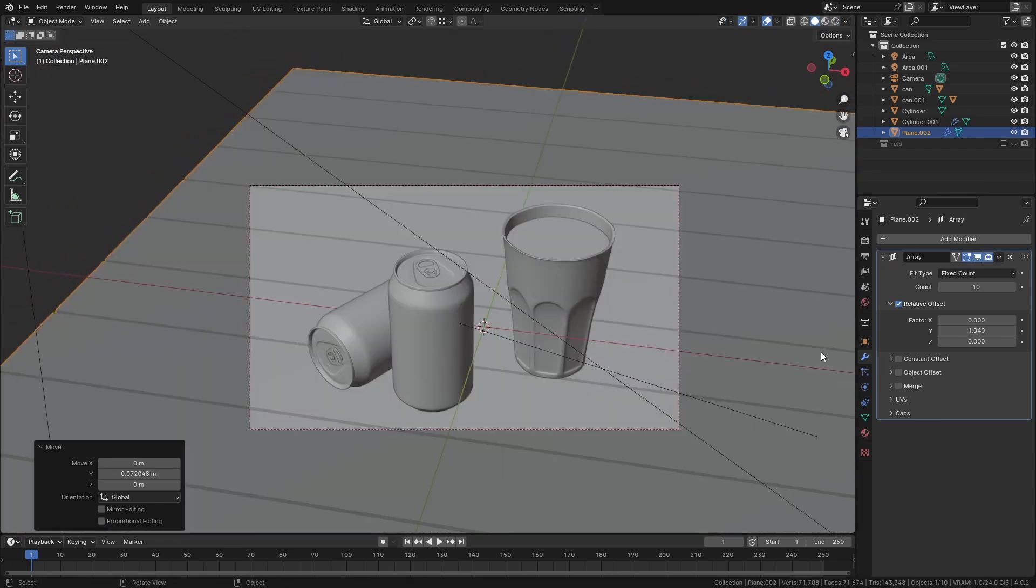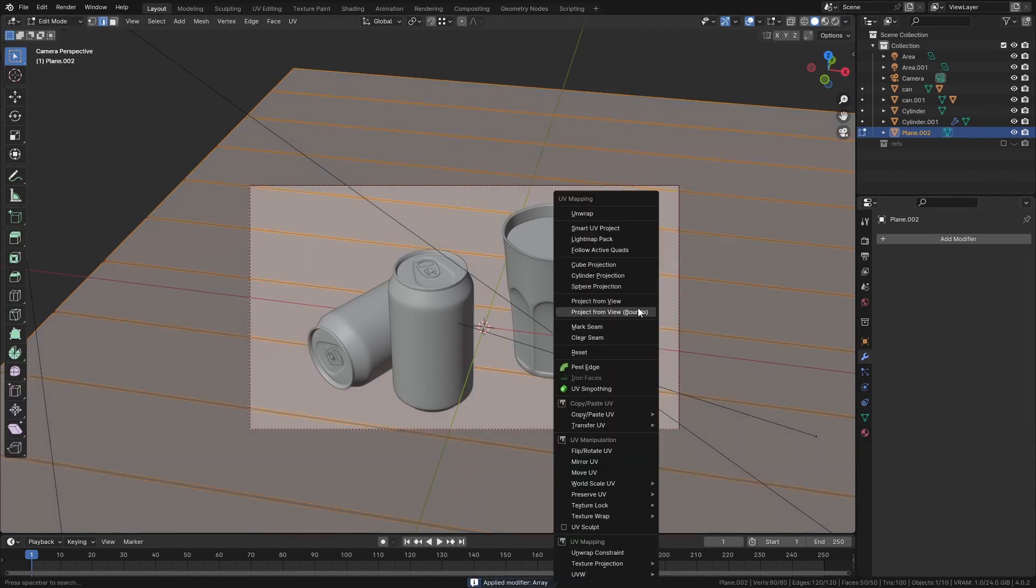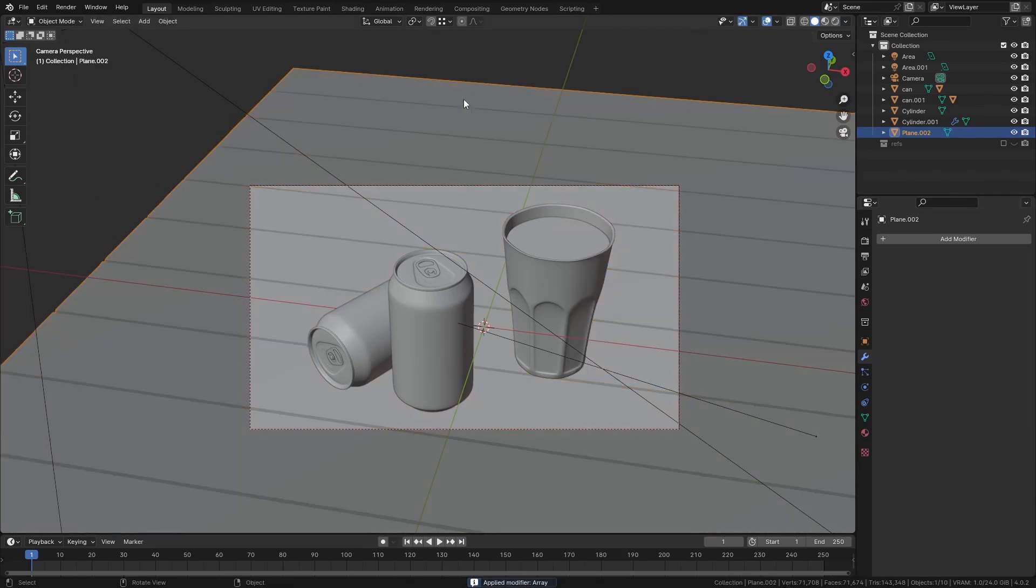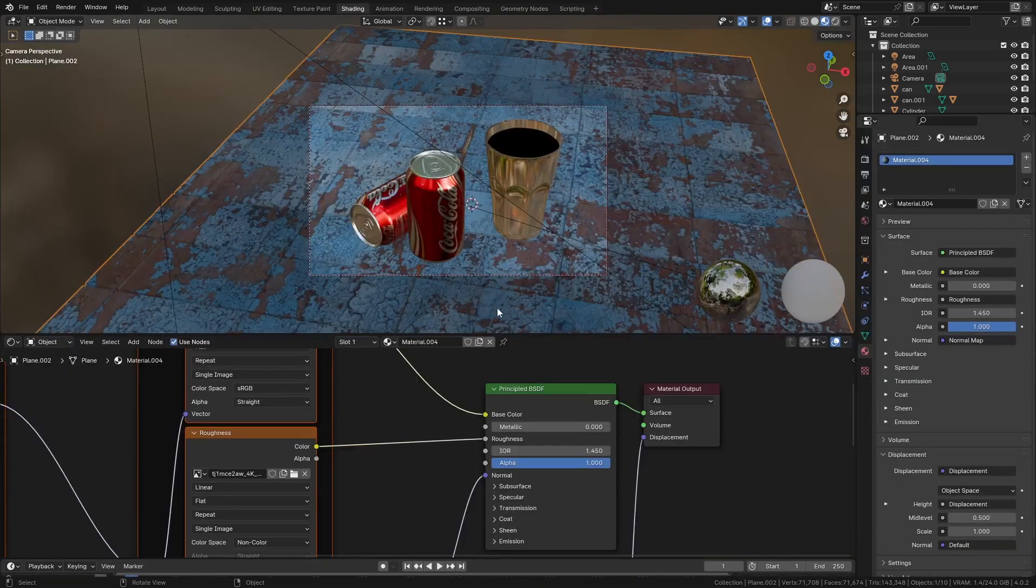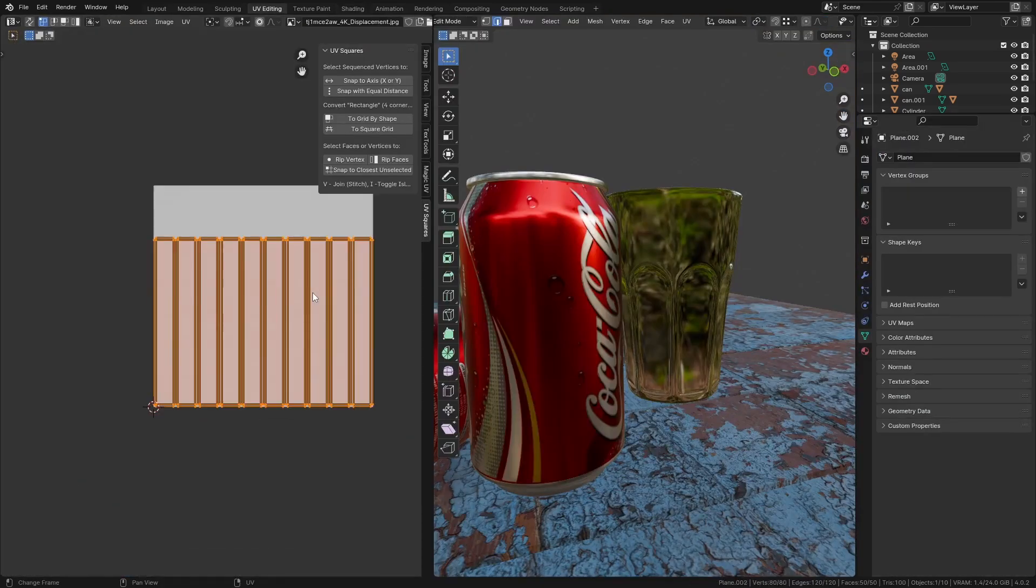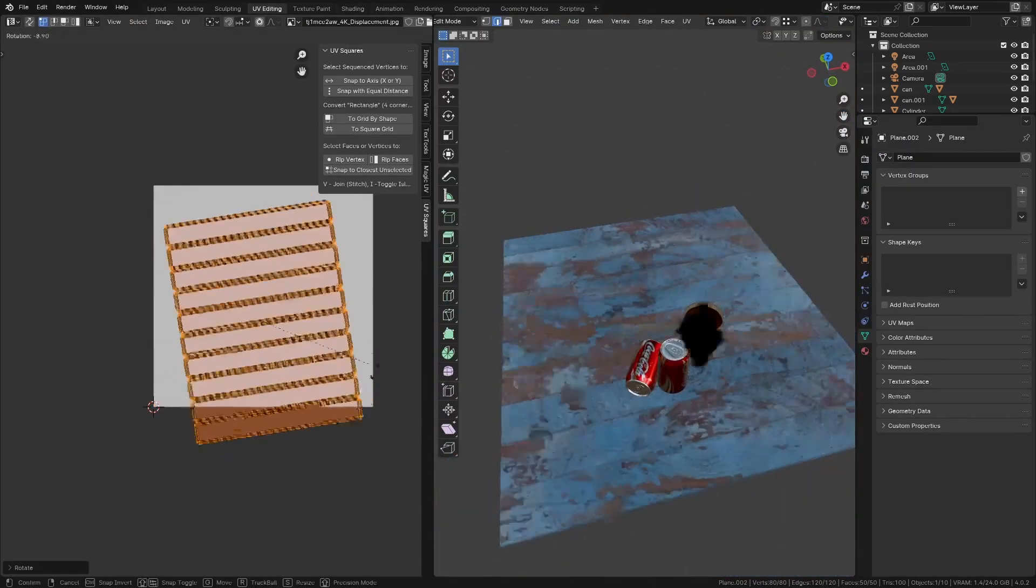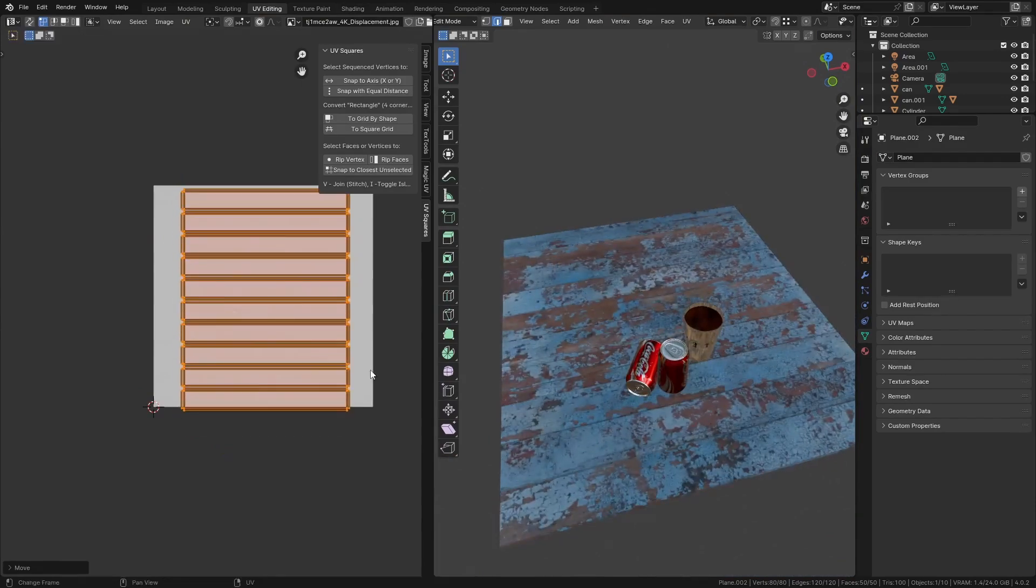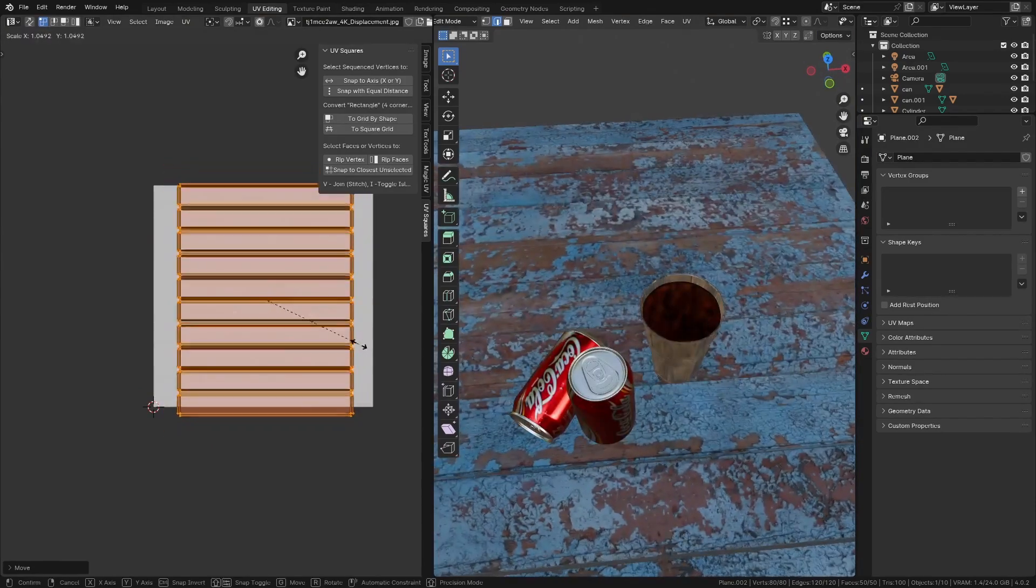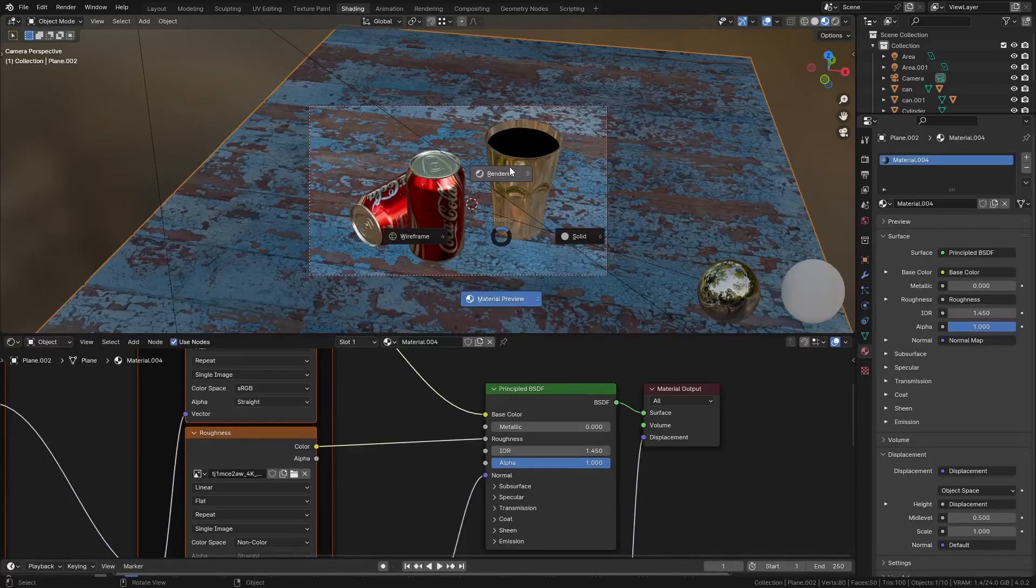So I just have to apply the array, unwrap everything and then load in a PBR texture set of some flaking paint. Once the UV islands are all flipped into the right orientation and everything scaled correctly, we can already see that this shot is looking much better.